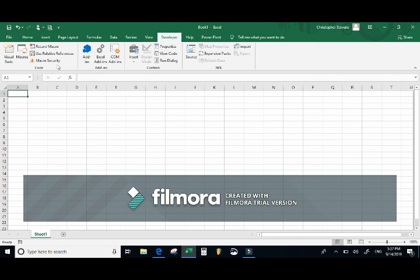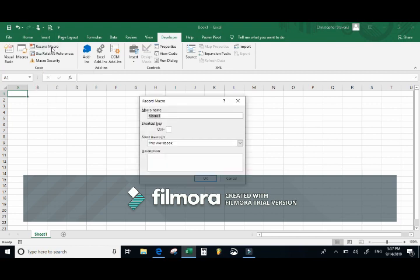Right now we're just recording, so I'm going to select Record Macro — but only when I am ready to record. Remember, we are going to make the active cell's fill color blue. When you select Record Macro, before it begins it asks for your macro name. You want to give it an obvious name that denotes what the macro is doing. This macro is going to make our active cell blue, so I'll call it MakeMeBlue.